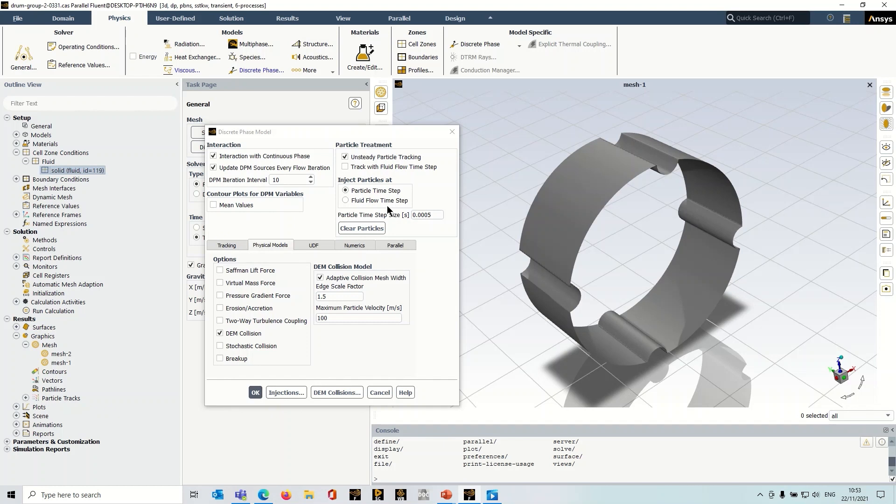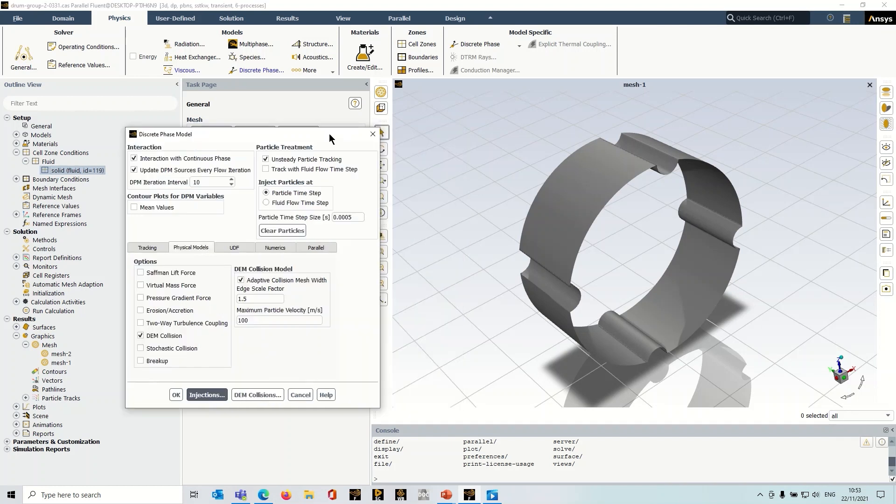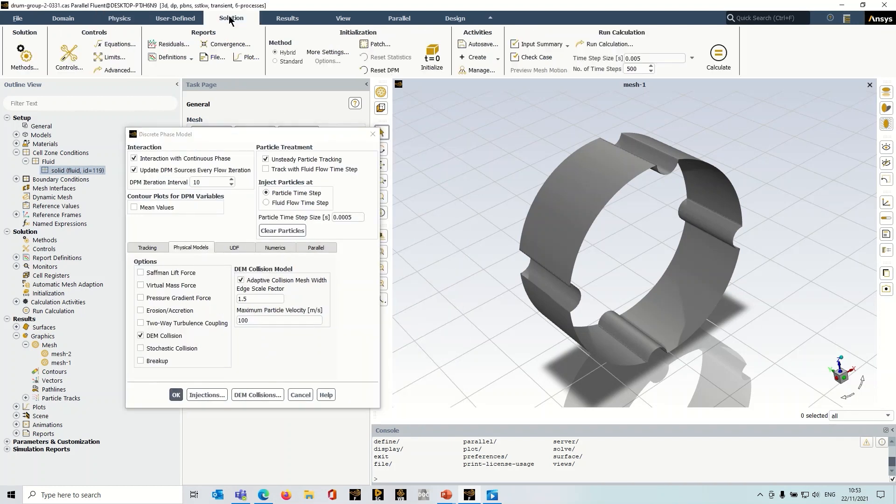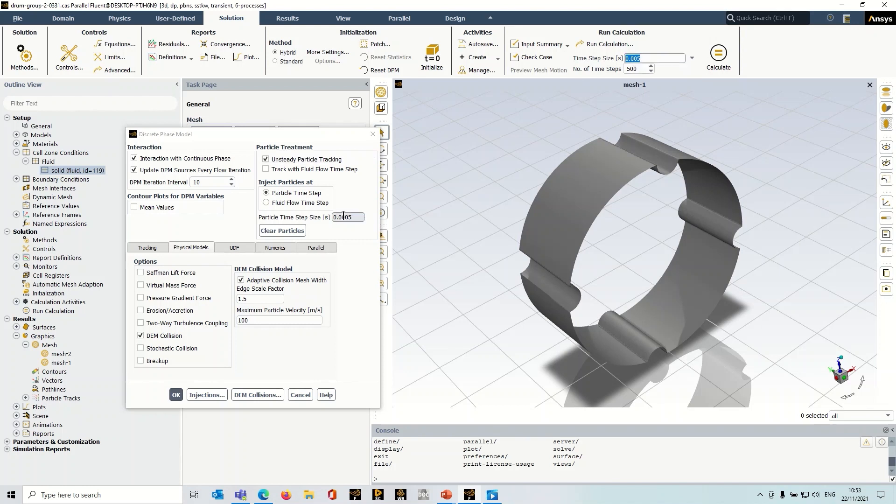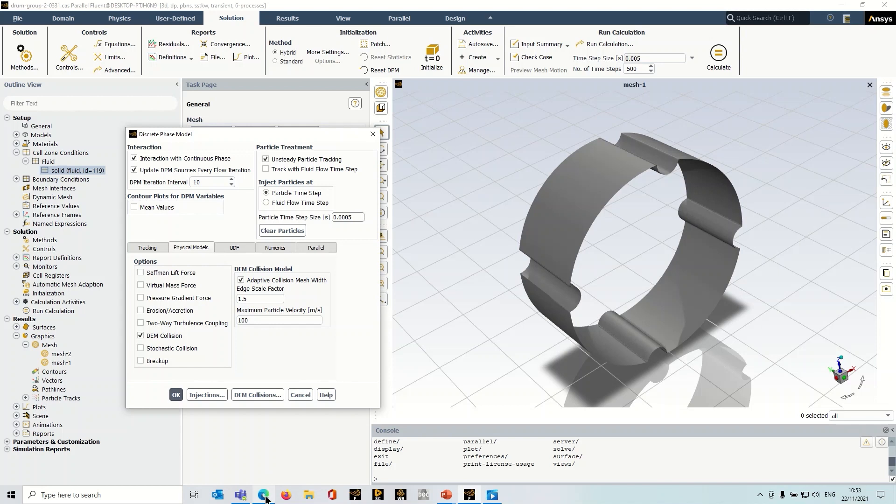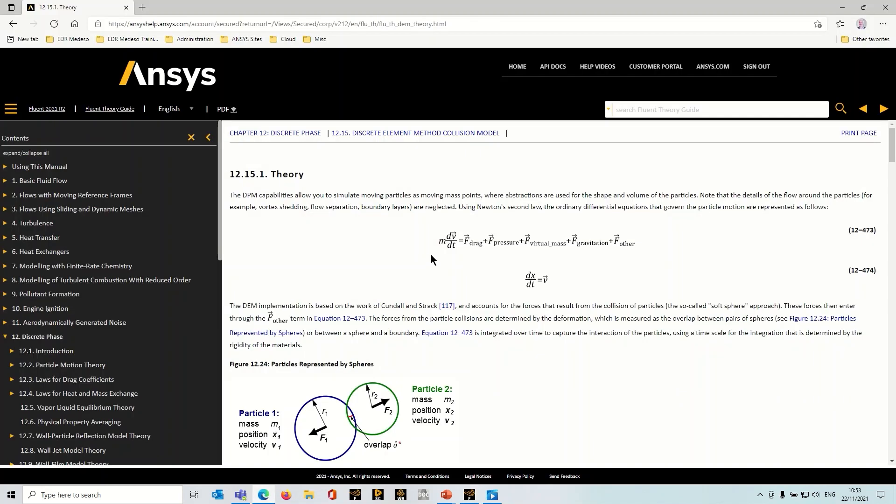Now typically the particle time step size is much much smaller than the fluid flow time step size. So if I go to solution, I've got a time step size here, which is actually an order of magnitude greater than the time step size for the particle step size here. Generally, that's the case. The particle time step size should be much smaller. Now there is guidance in the documentation. So if I go into the theory manual here.